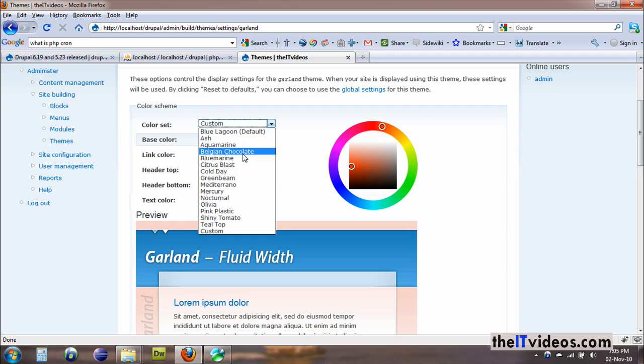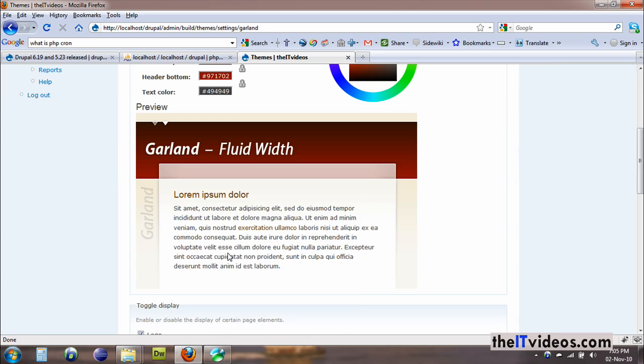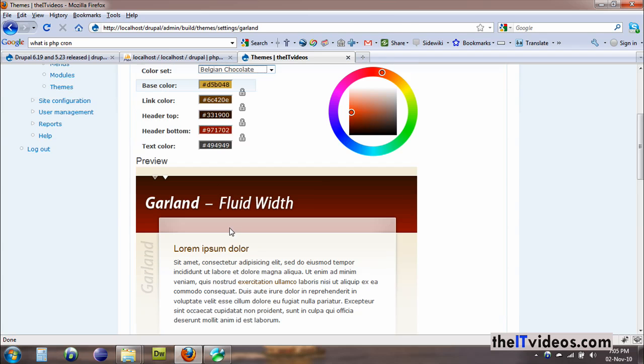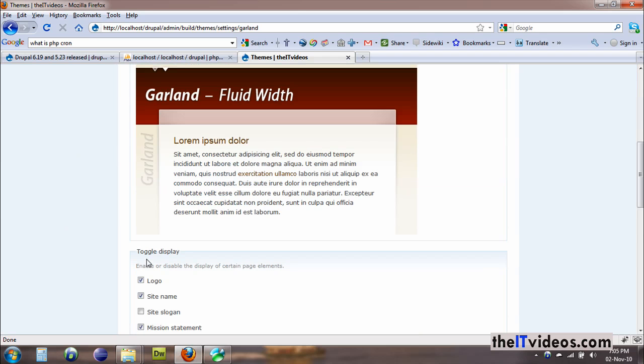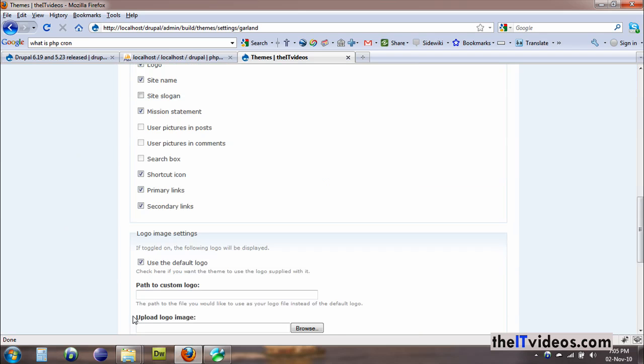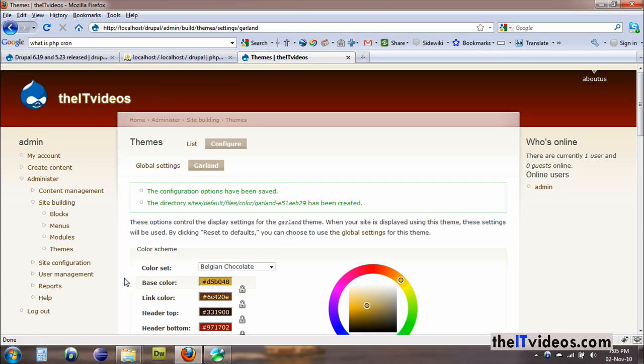Let's say Belgian chocolate. It's going to appear here. This is how it's going to look like. Even though we are still inside the Garland theme, we have chosen the custom color scheme. I just hit save, and let's see what happened. Voila!